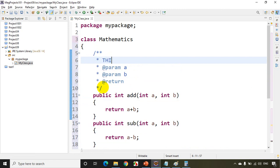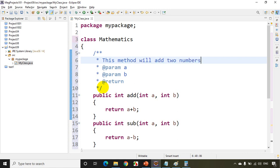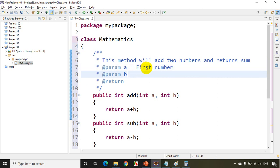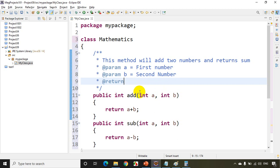Now I can write here, this method will add two numbers and return sum. So for a I'll be writing here first number. This a is equal to, a is equal to first number. This is the first parameter and b is equal to second number. That's the second parameter.